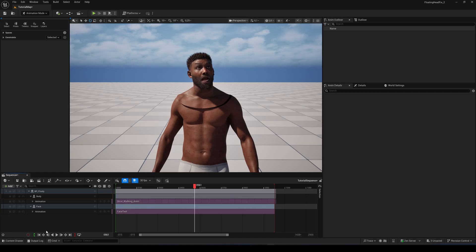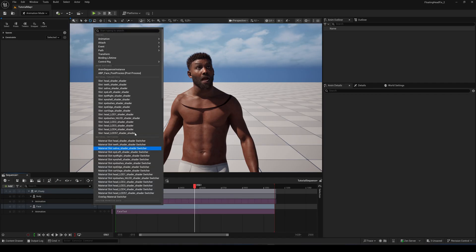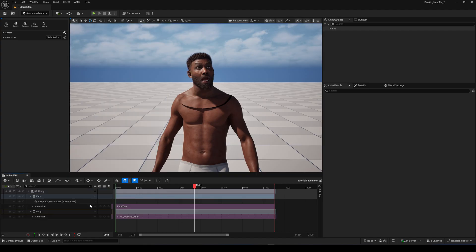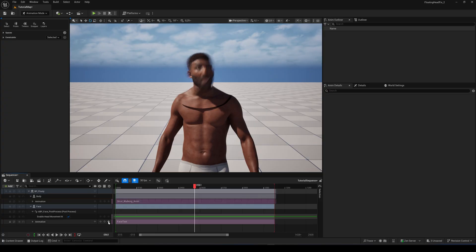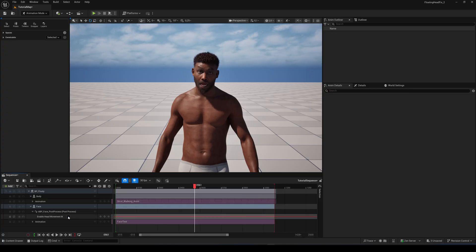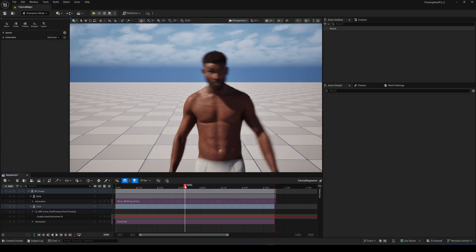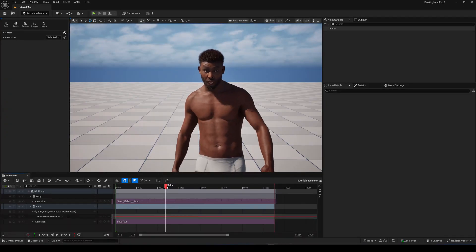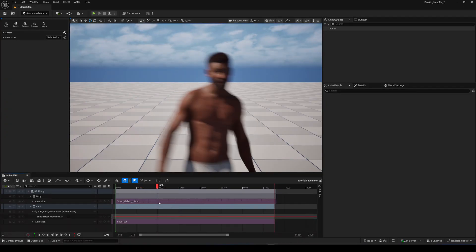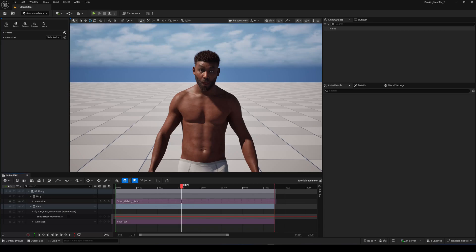Compile and save. Select your face component and click the plus button. Add the APB Face Post Process instance. Click the plus button again and add 'Enable Head Movement IK', then turn it off. Now the head is attached correctly, but we lost the head movement. Let's bring that back and add it to the walk animation.